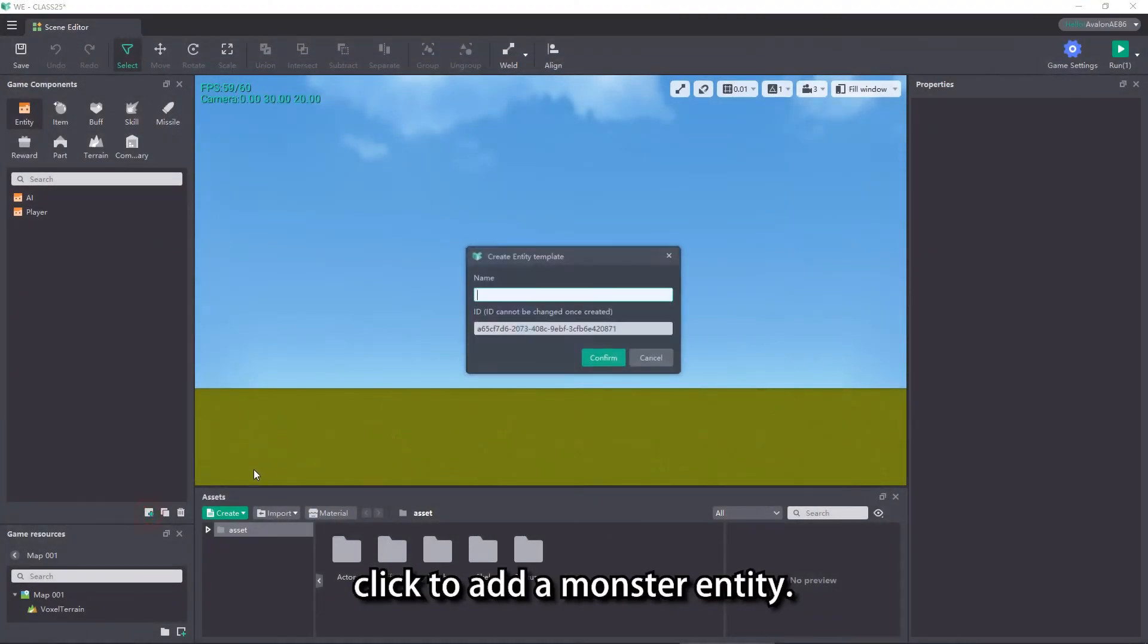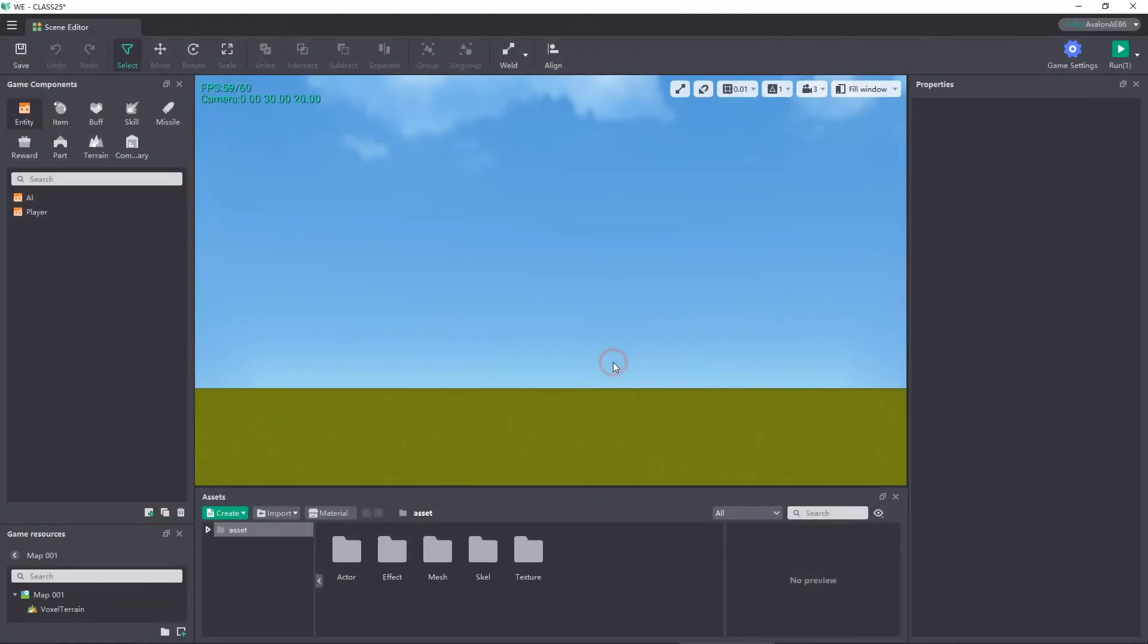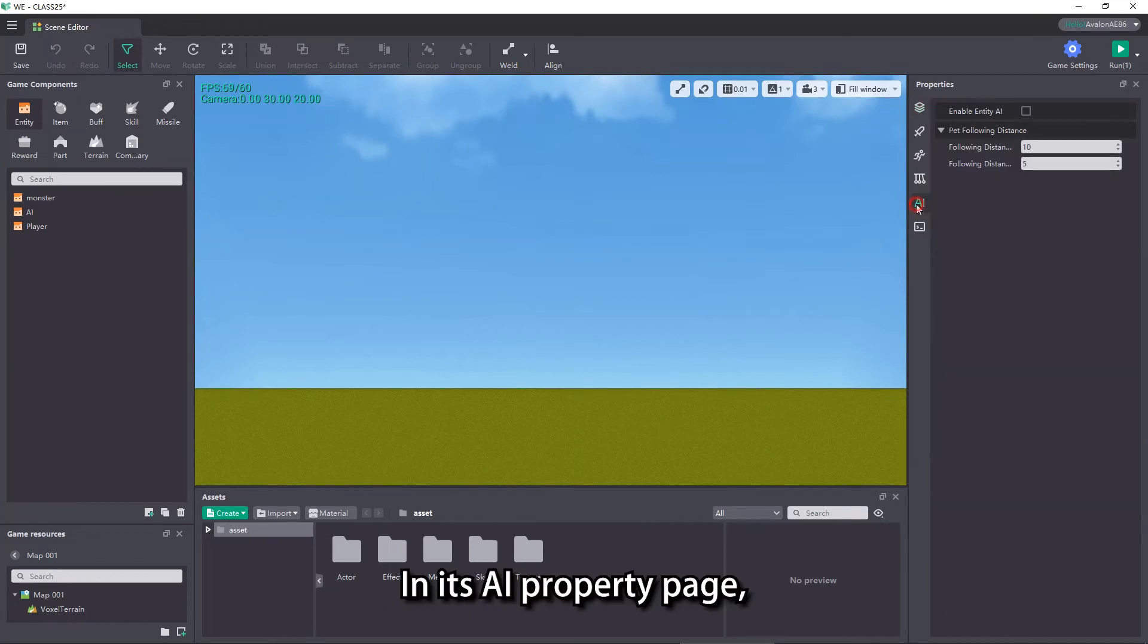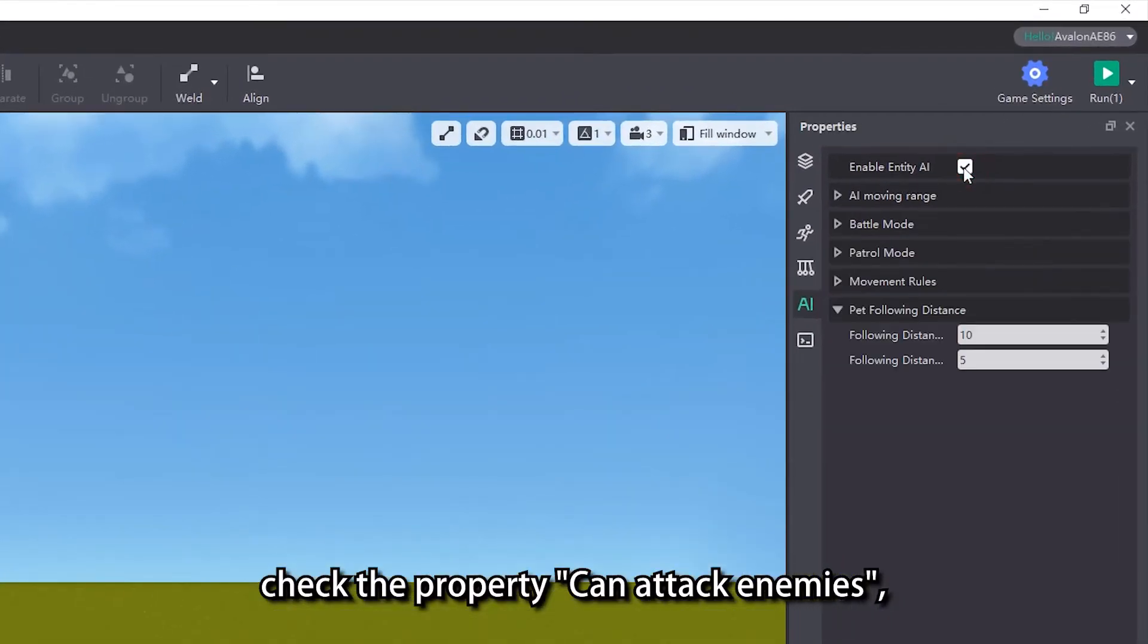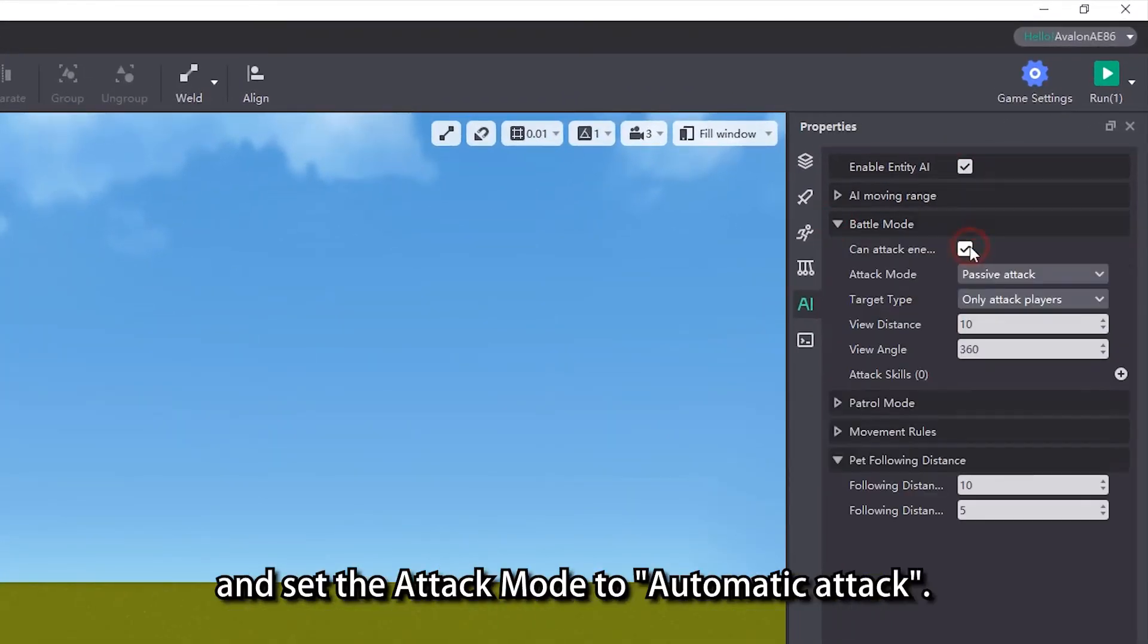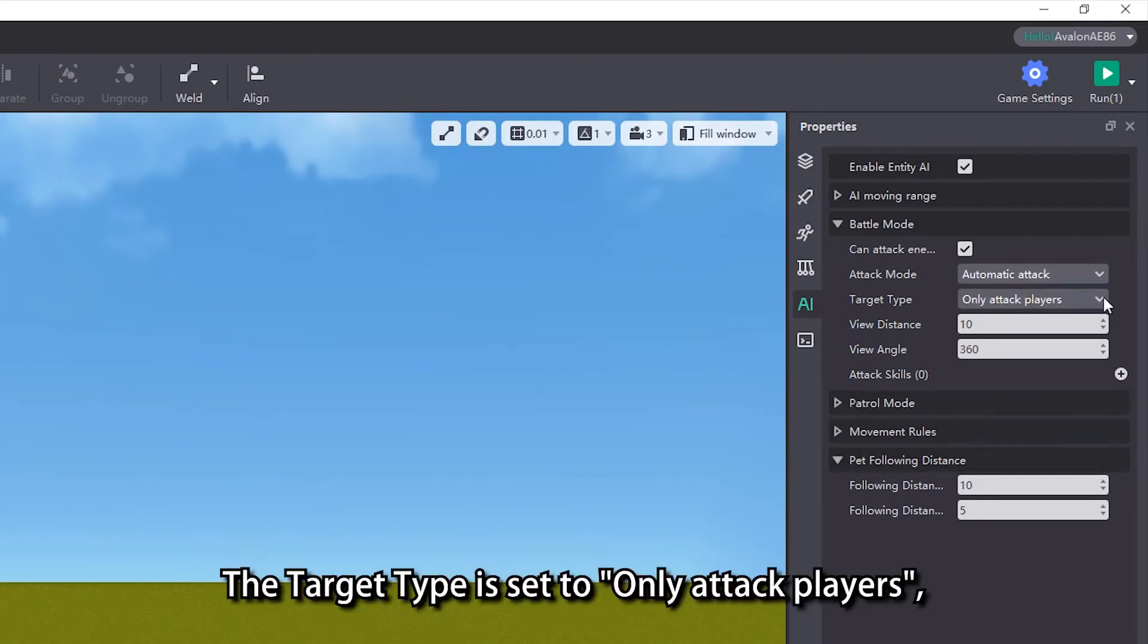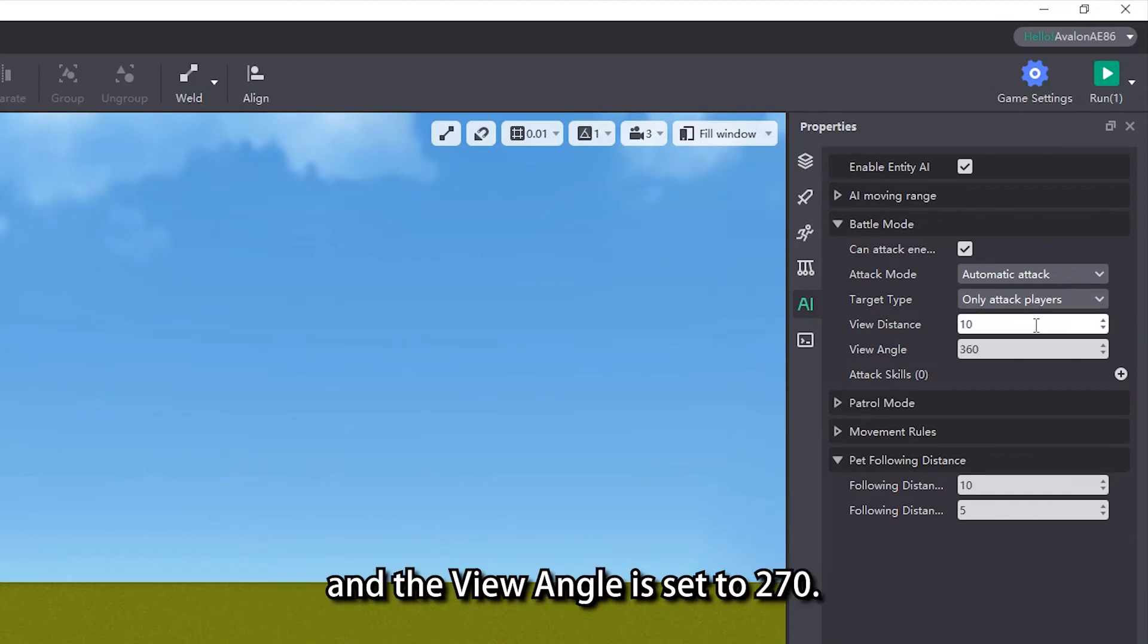In its AI property page, check the property can attack enemies and set the attack mode to automatic attack. The target type is set to only attack players, the view distance is set to 10, and the view angle is set to 270.